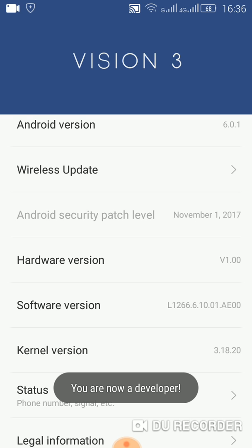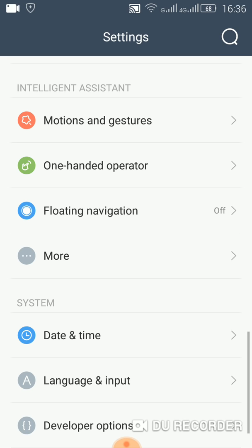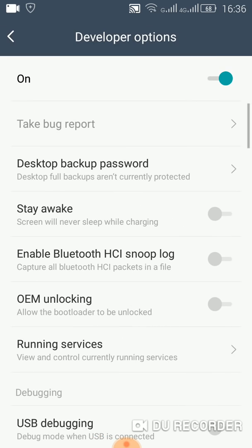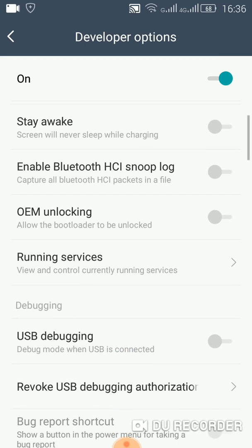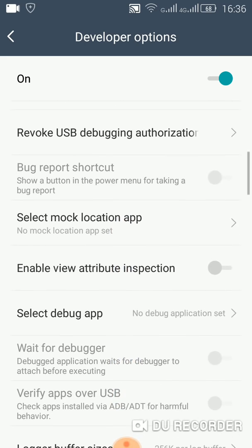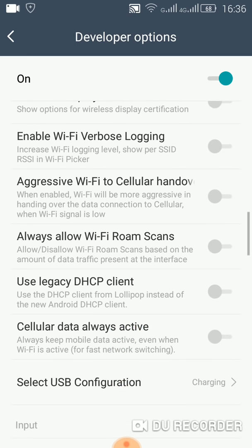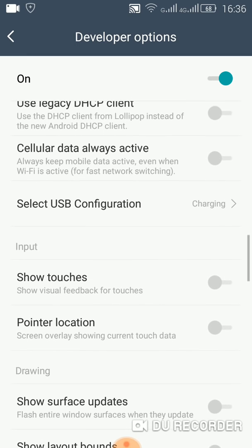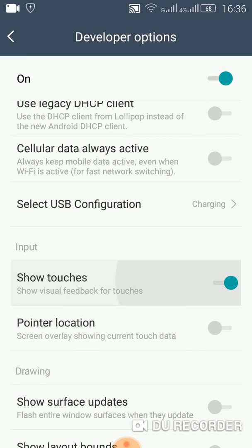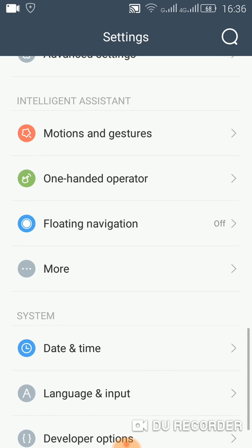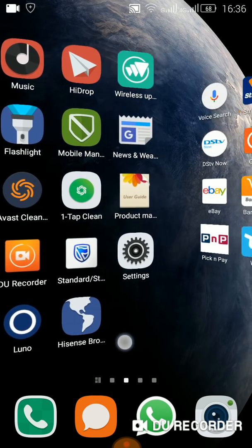As you can see, you are now a developer. Now you see we've got developer options open. That's it, guys. It can show your touches here. Now you can see where you're moving, you can see where I'm moving.